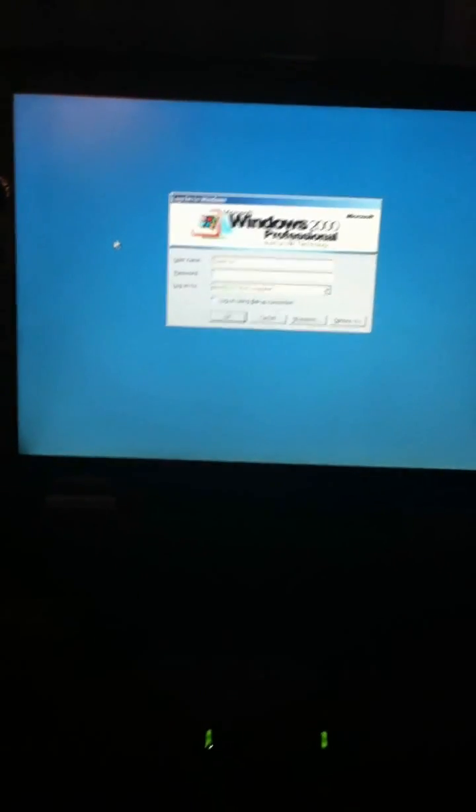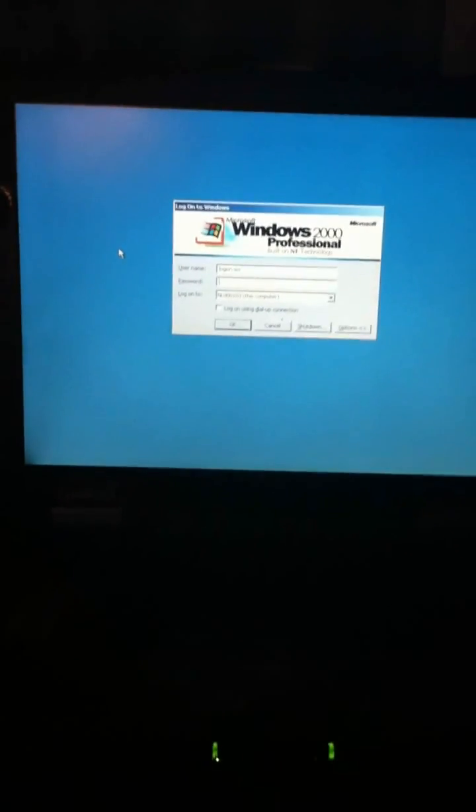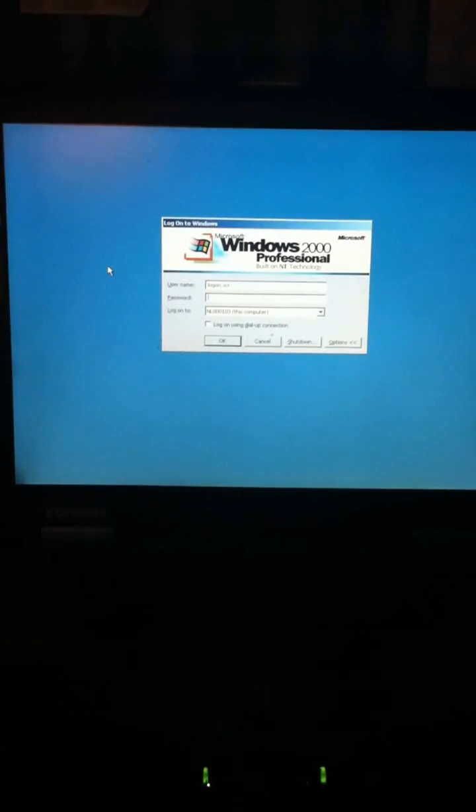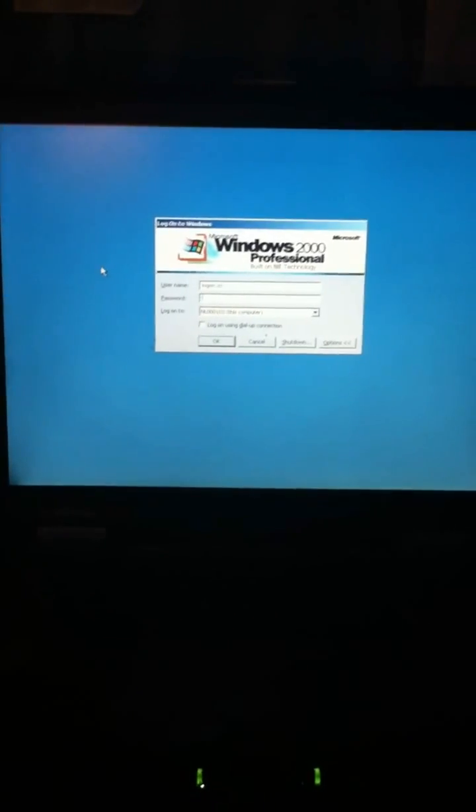And I've completely lost the password. I haven't got a clue how to get into it.